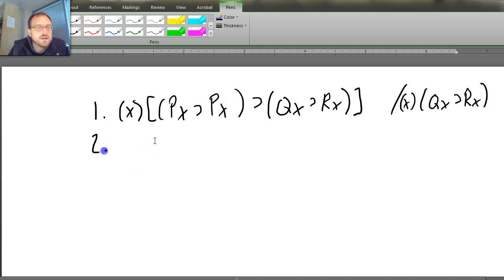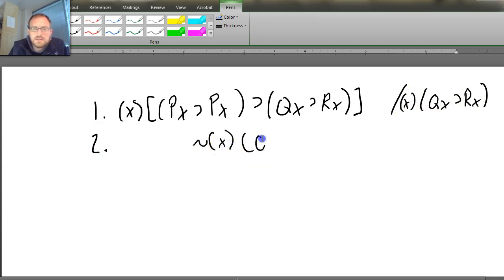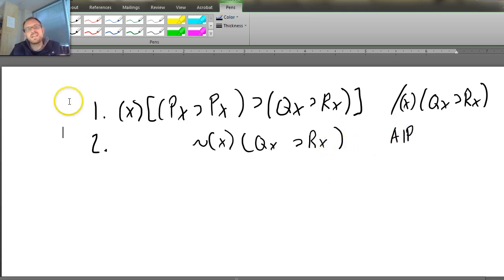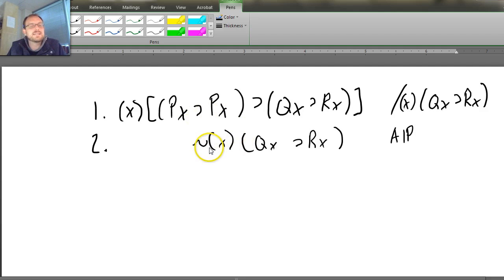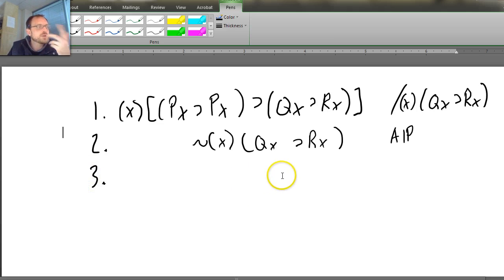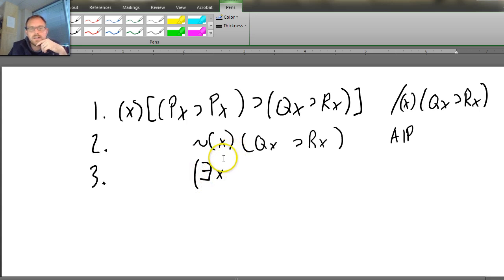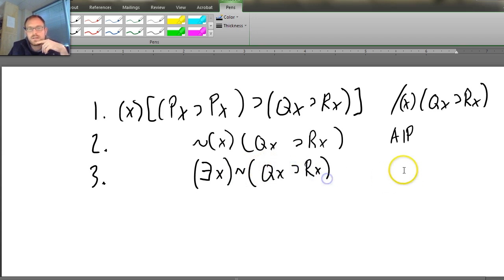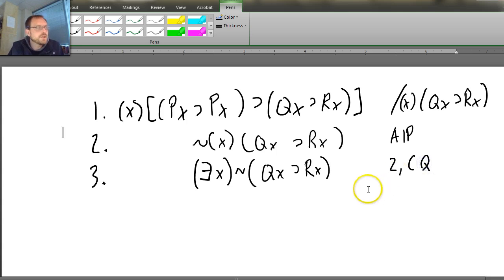So let's make line 2 our assumption — the negation of what looks like the conclusion: ¬∀x (Qx → Rx) — that's our AIP. Now, of course, we're going to have to instantiate because we've got to get rid of these quantifiers. But you can't instantiate something with a negated quantifier — it doesn't make sense. You can't show an instance of something that's not the case. So what we have to do is change the quantifier. We're going to do the change of quantifier rule, which gives us: ∃x ¬(Qx → Rx) — line 2, change of quantifier.